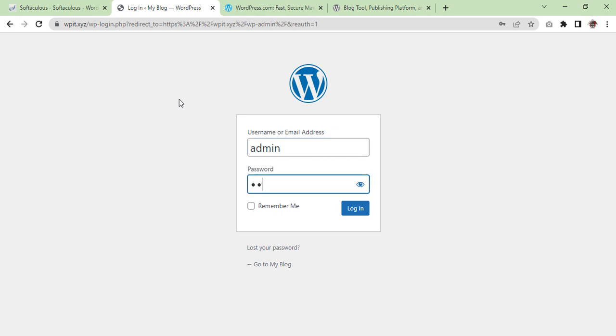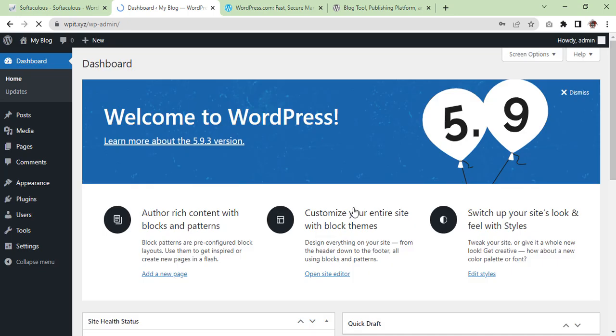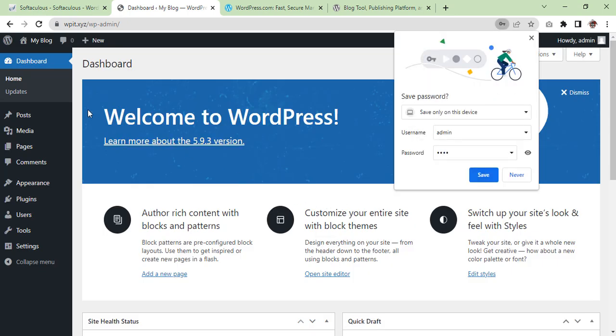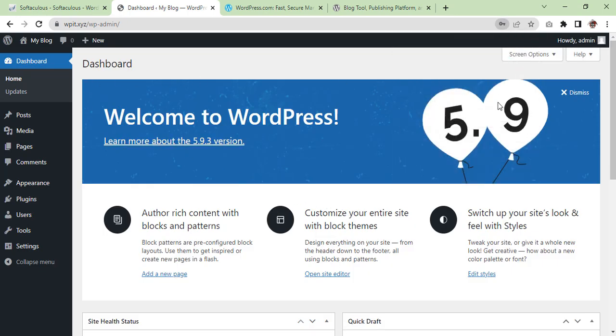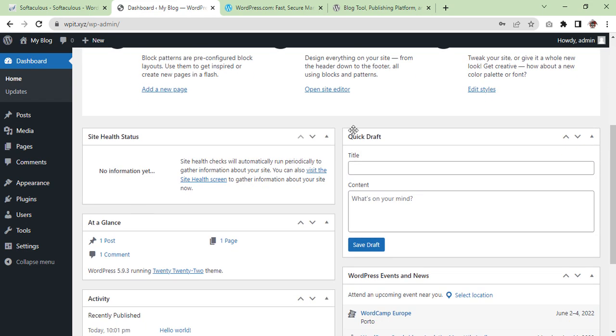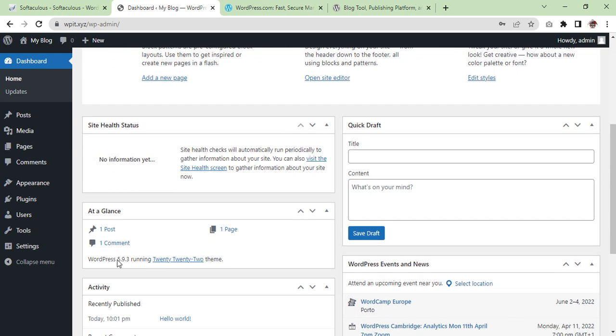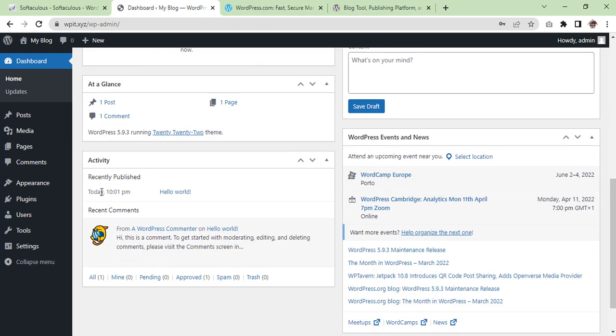The welcome widget shows tabs for some of the most common tasks when setting up a new site. The at-a-glance widget provides a summary of the numbers of posts, pages and comments on your site. Now let me show you the activity section. This widget shows the upcoming scheduled posts, recently published posts, recent comments on your posts, and allows you to moderate them.